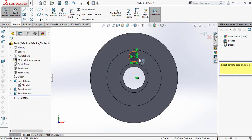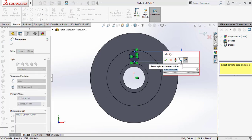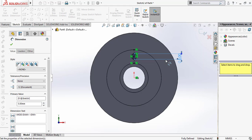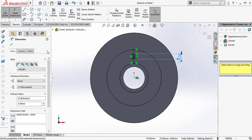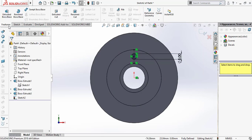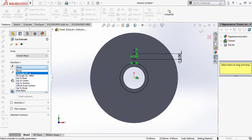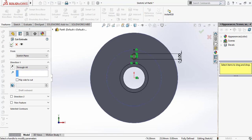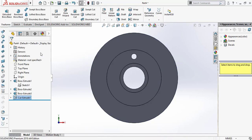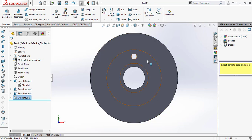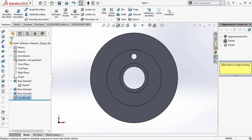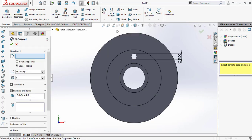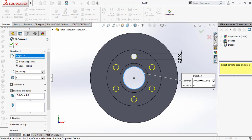Now select the centerline and draw it here. Select Circle and draw a circle at the midpoint. Select Smart Dimension and dimension the circle to 5mm. Now go to Features and select Extrude Cut — Through All. Click OK. Now I am going to make a pattern for the hole. Click Circular Pattern. For direction, click the circle and click OK.